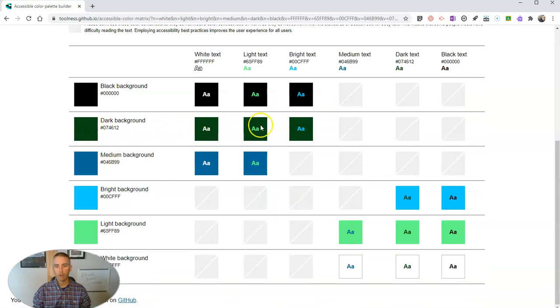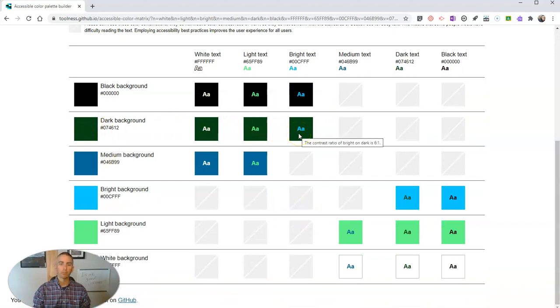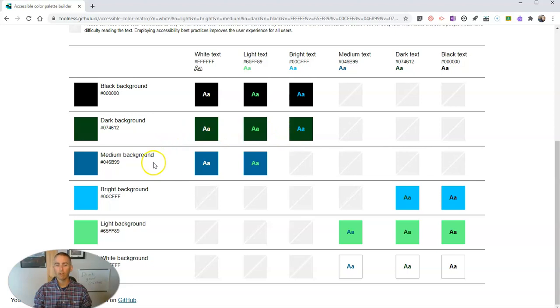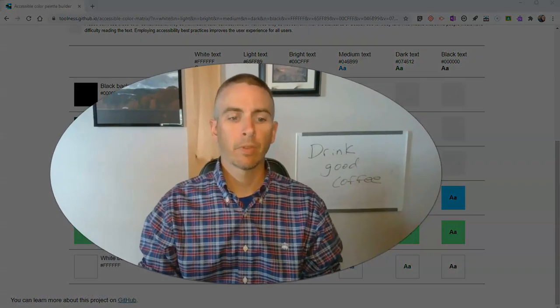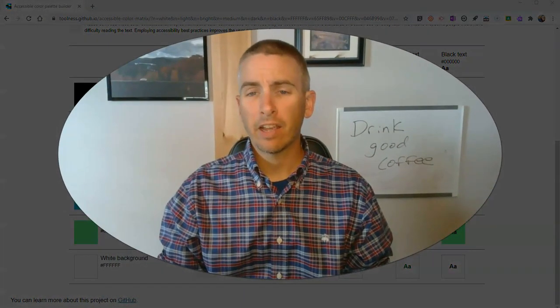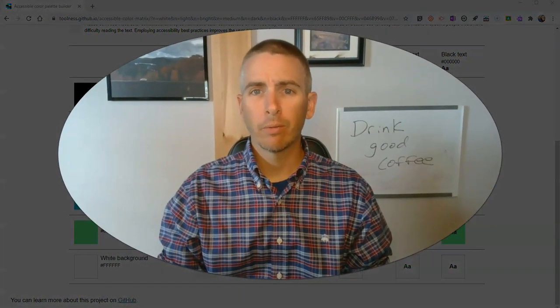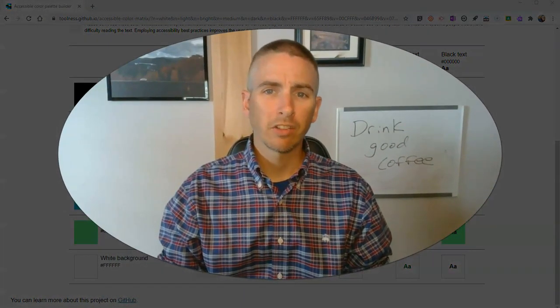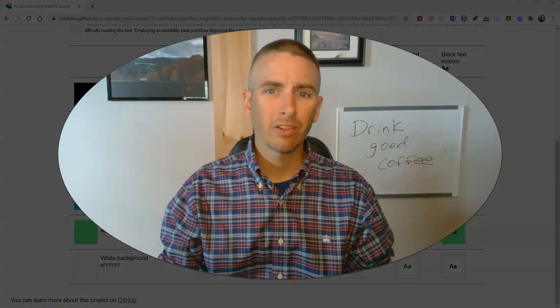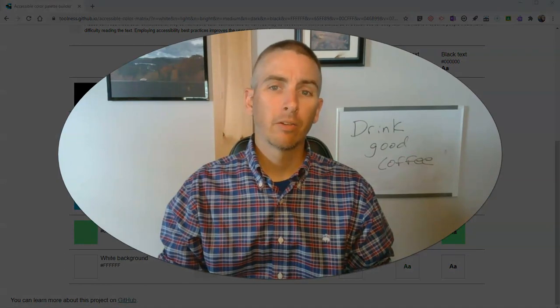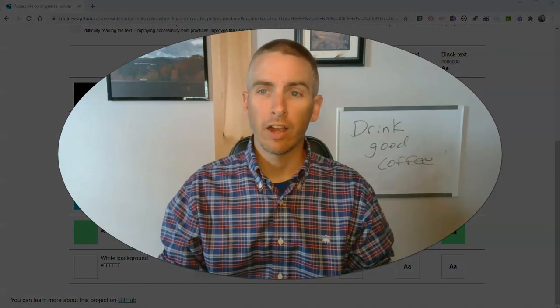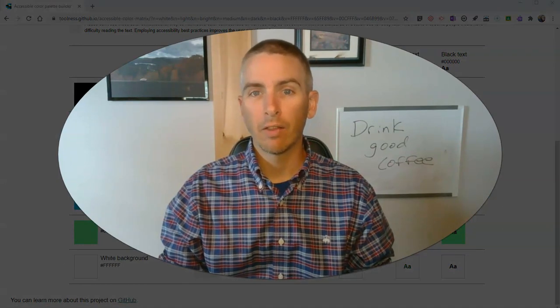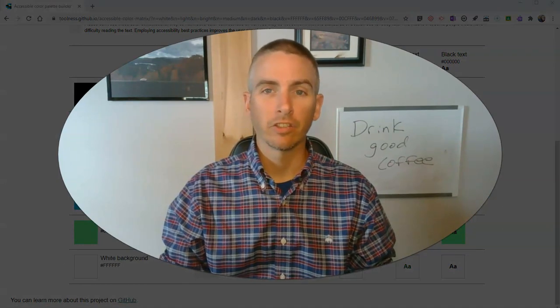And there's my dark background. And again, it gives me some suggestions on my color scheme. So that's a handy little tool for selecting a color scheme for your slides or other online presentations.